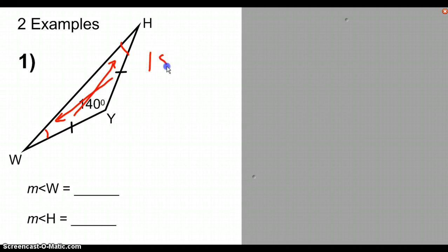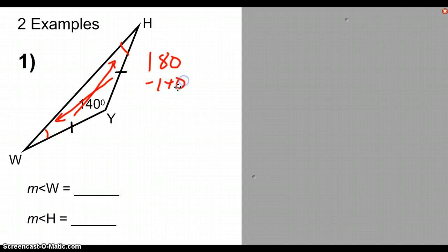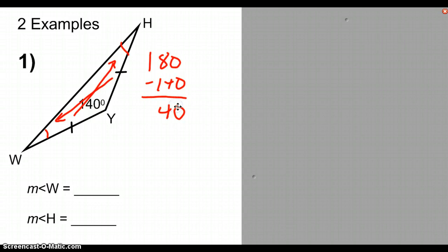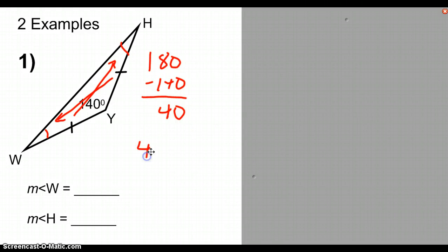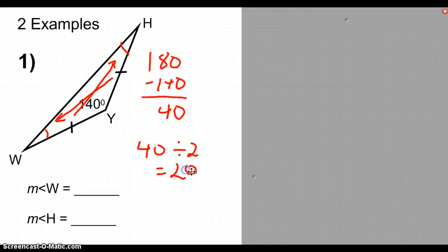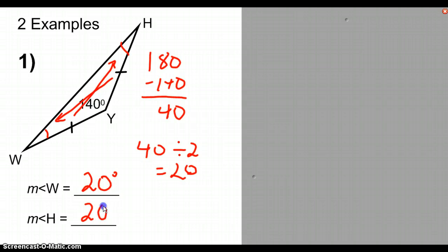Subtracting 140 degrees from 180 degrees, we're left with 40 degrees to split between angle W and angle H. Because they are congruent, if we take 40 degrees divided by 2, we get a result of 20. So, angle W is 20 degrees and angle H is 20 degrees.